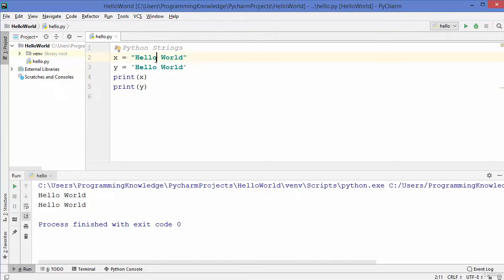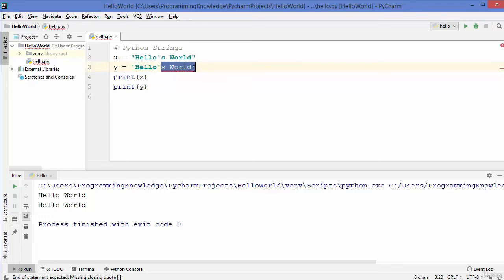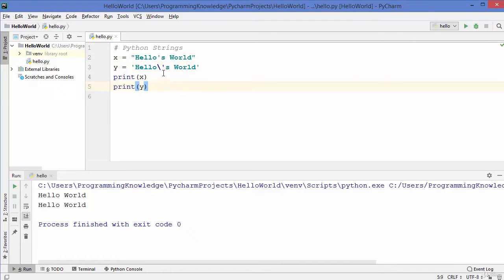Let's say you want to add a single quote inside a string — for example, 'hello's world'. When your string is surrounded by double quotes, you can add a single quote without any problem. But when you do the same inside a single-quoted string, Python thinks the string ends at that single quote and treats the rest as garbage. To fix this, use the escape character, which is backslash — adding a backslash before the single quote tells Python it's an escape character and the string is valid.